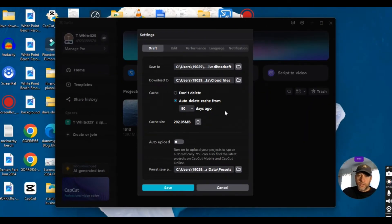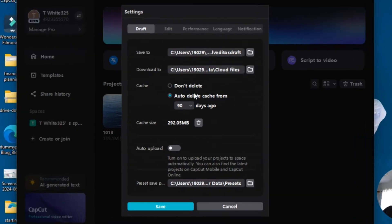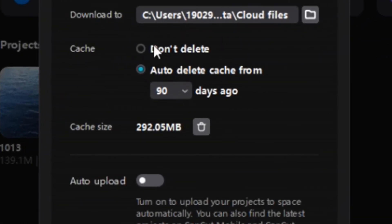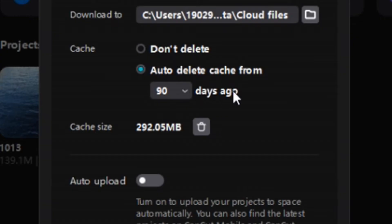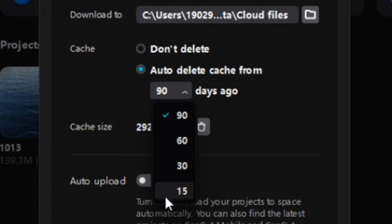So this gives you the option for the cache: don't delete, and then it says auto delete cache from 90 days ago, from 60 days ago, 30 days ago, or 15 days ago. So whatever is your personal preference.